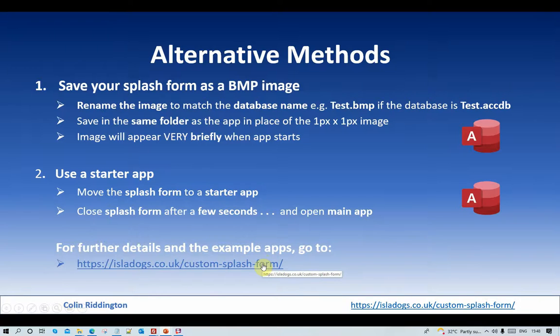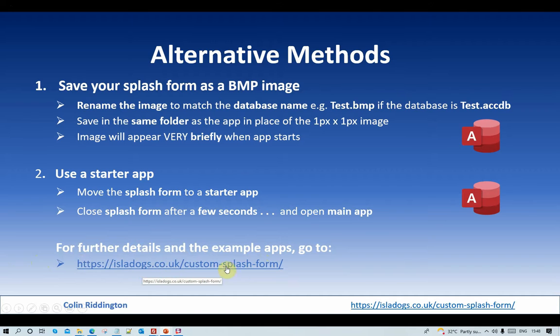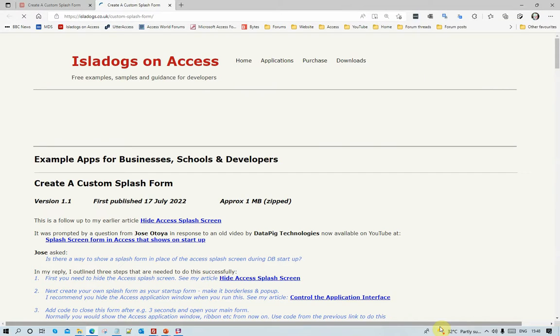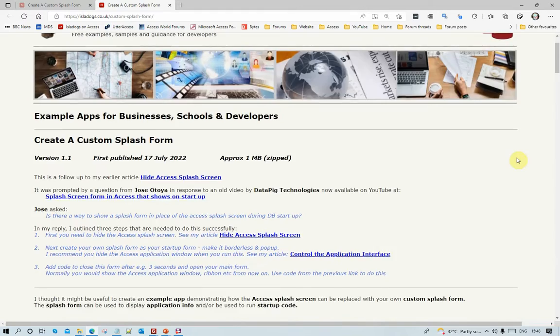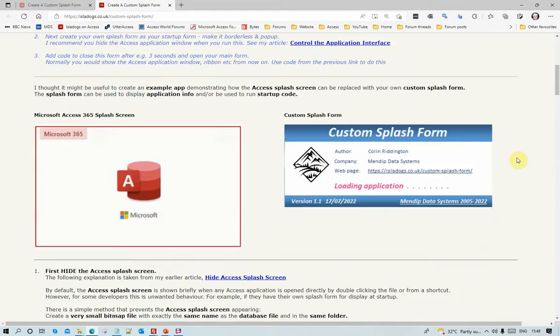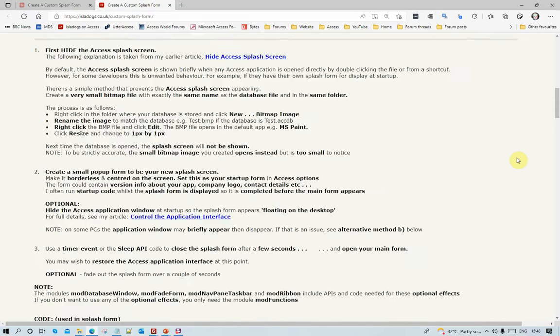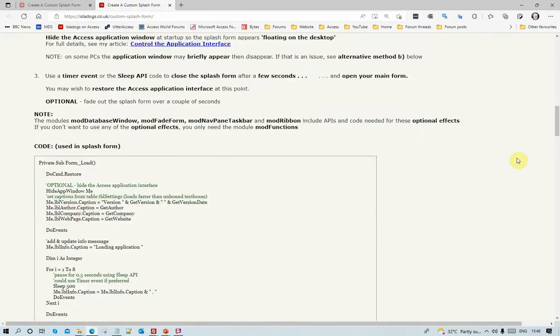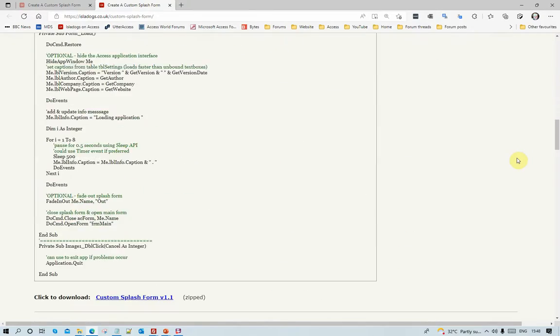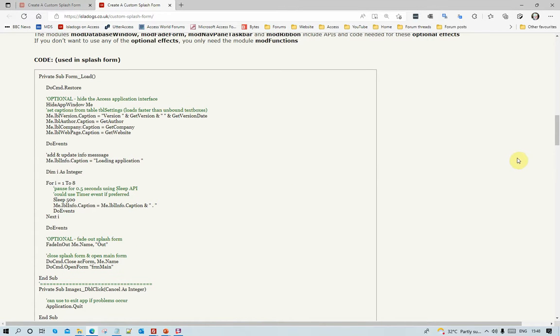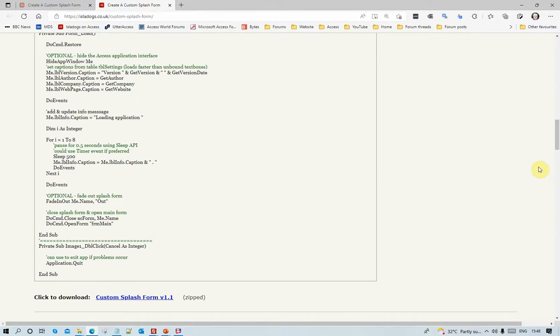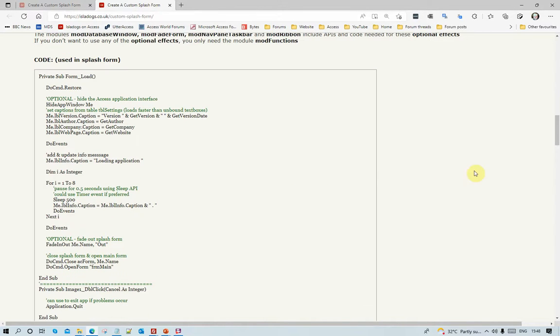Okay, that's all I'm actually going to show you today. If you're interested in following those up, then go to my website islanddogs.co.uk, Custom Splash Form. And if I just click on that page there, you'll see the various items that I've shown you earlier. What I didn't show you before was the code we use on the splash form. Let me just show you that now.